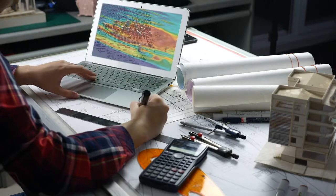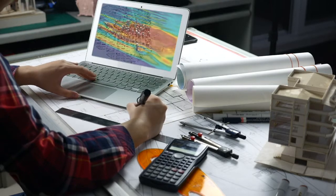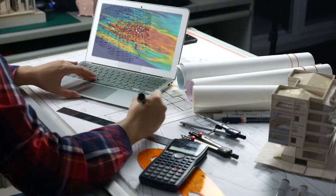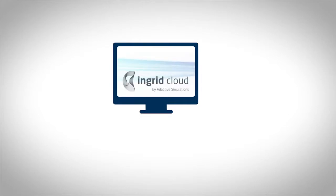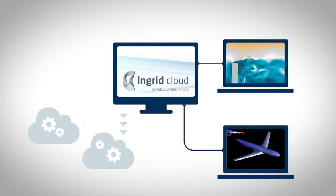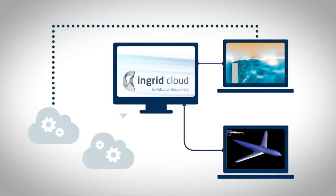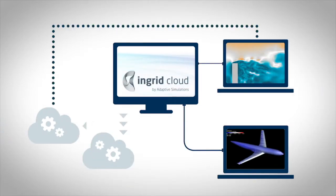However, thanks to recent technological advances, smart algorithms and powerful machines are helping to solve these complex problems. The solution? Ingrid Cloud, a fully automated flow simulations experience.